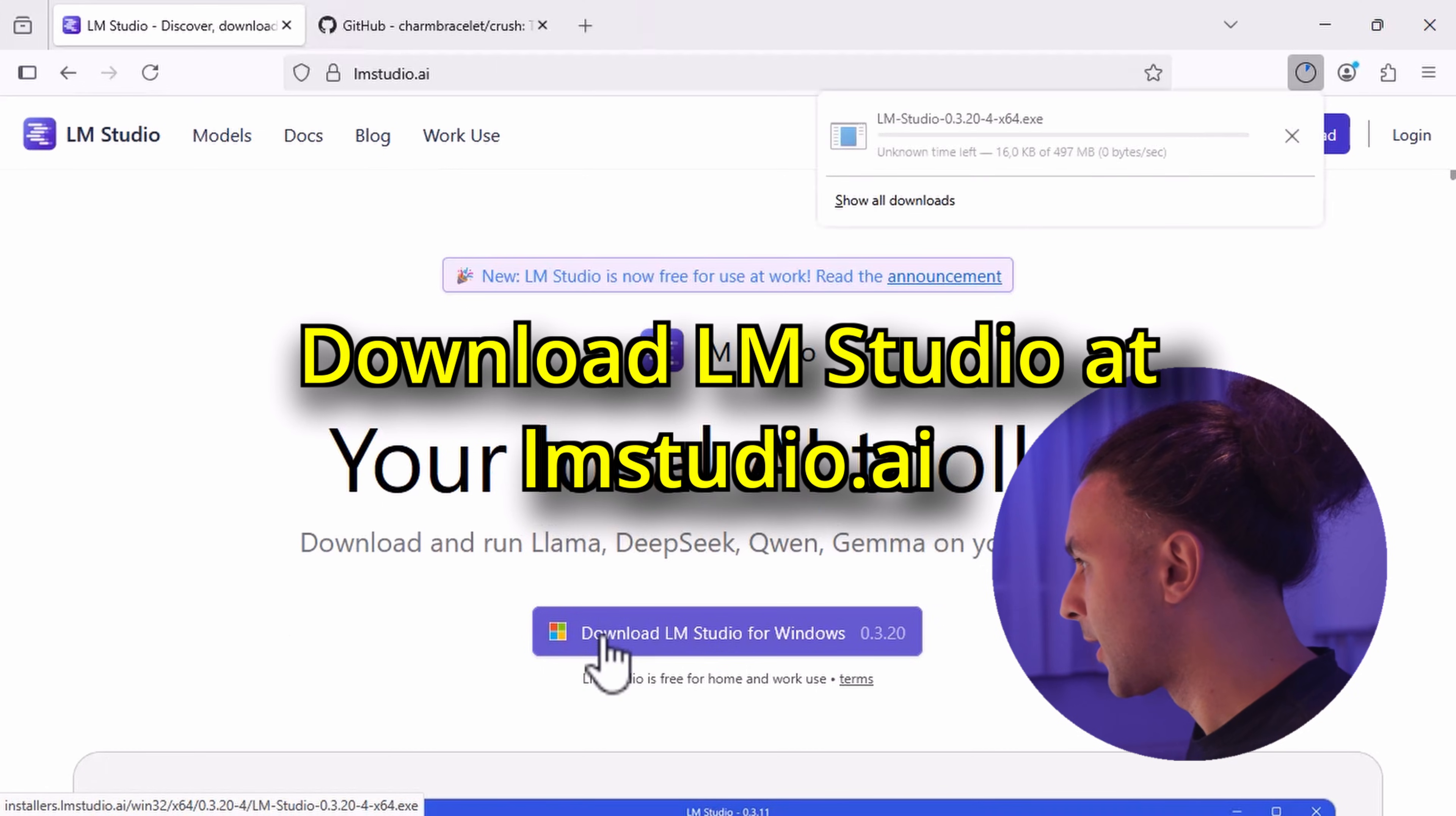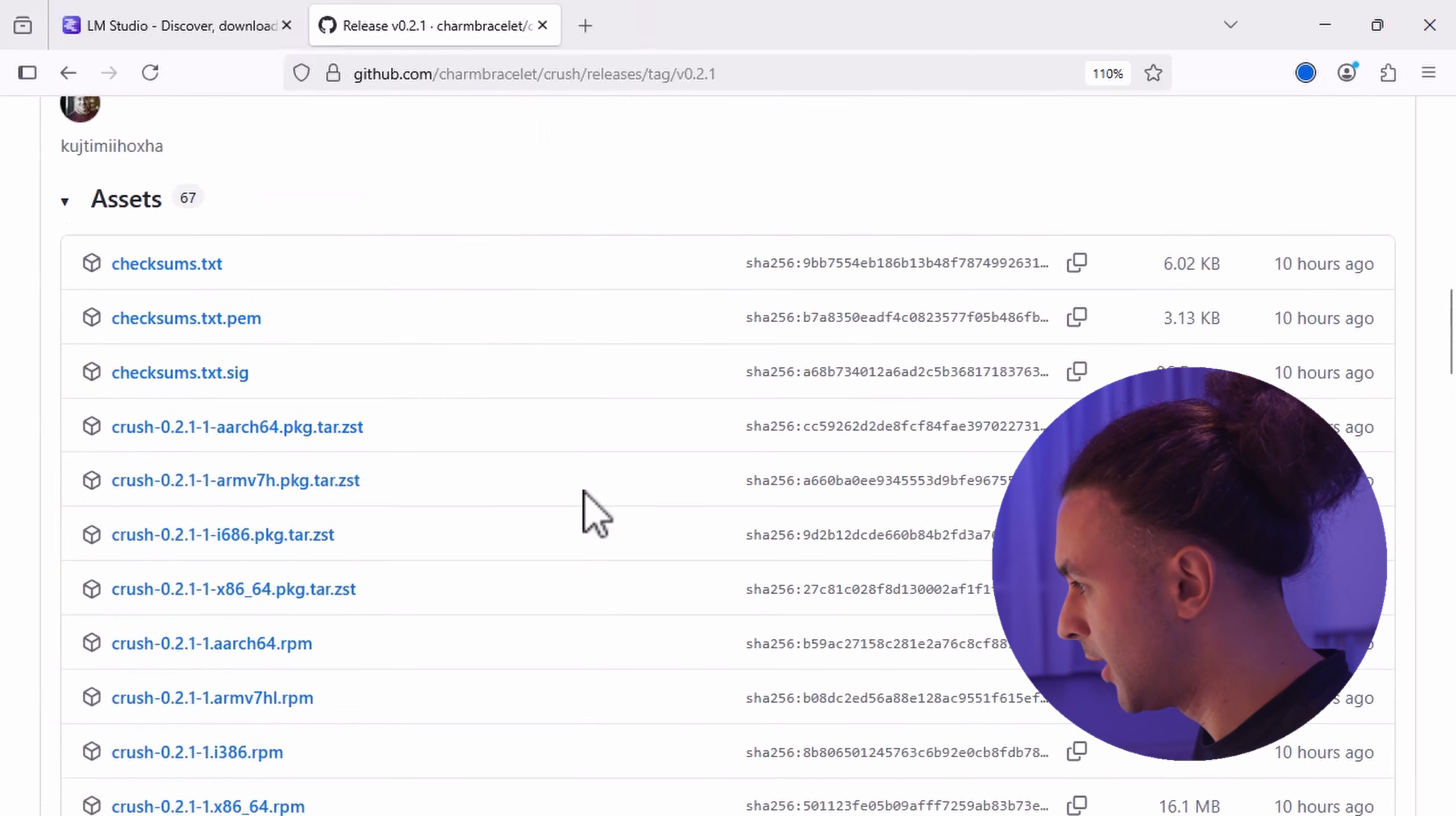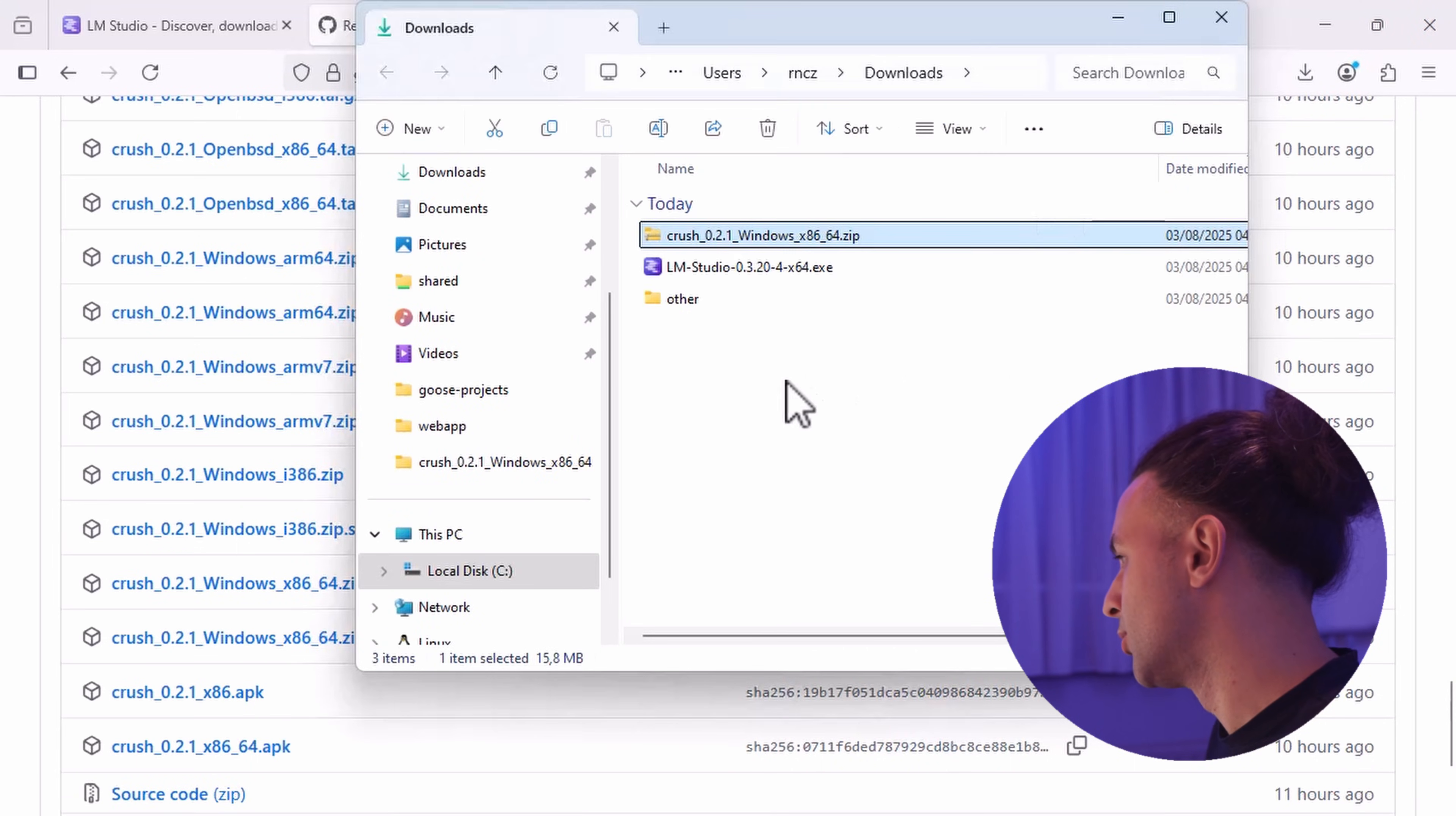And then we go to Github by Charm Bracelet and we are going to download the Windows version of Crush CLI. So let's go into the releases. Let's click 0.2.1 and go down a bit until you see the following Windows x86.64. These are the two tools you need.